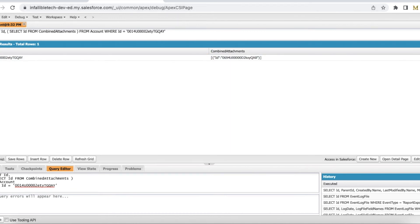Using subquery, we can easily query Combined Attachment records since query is not applicable on Combined Attachment object directly.